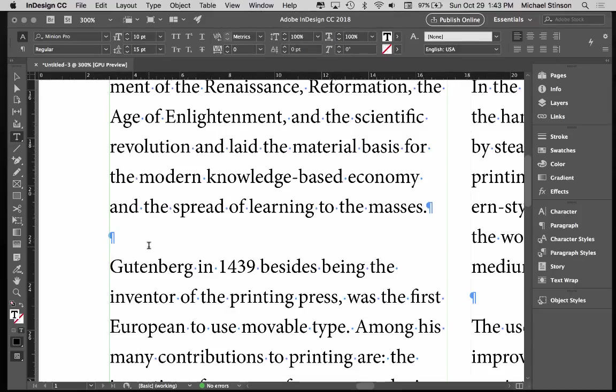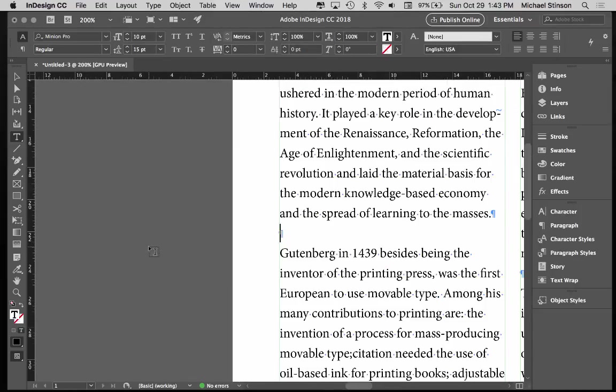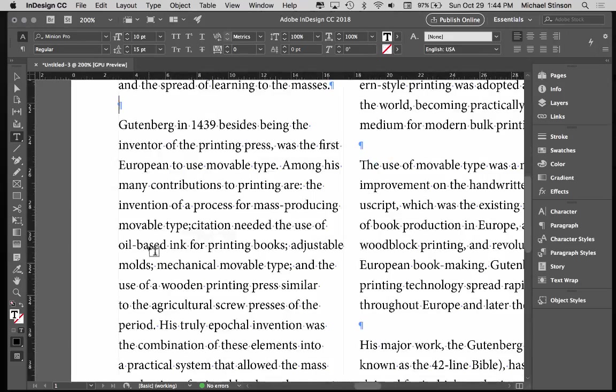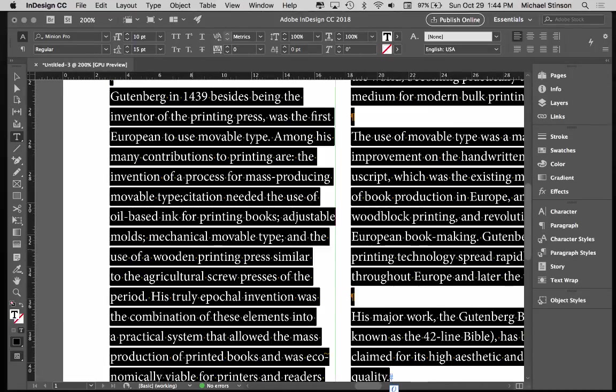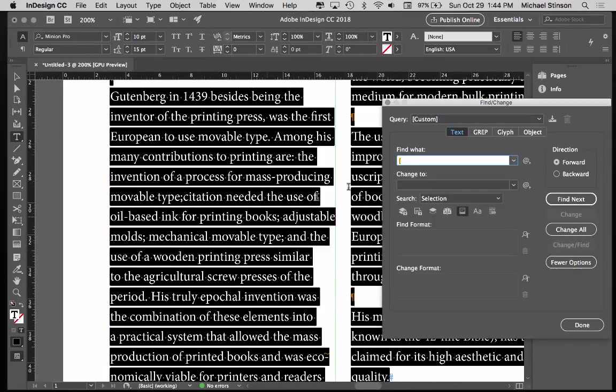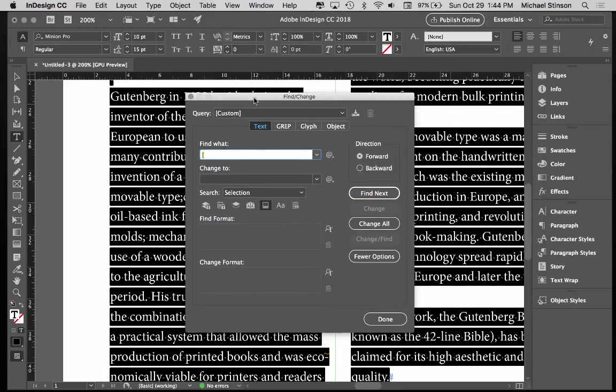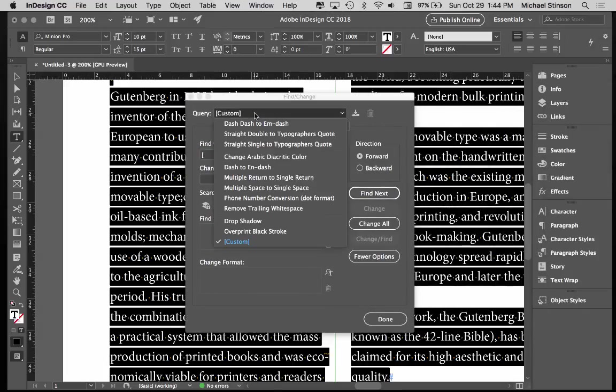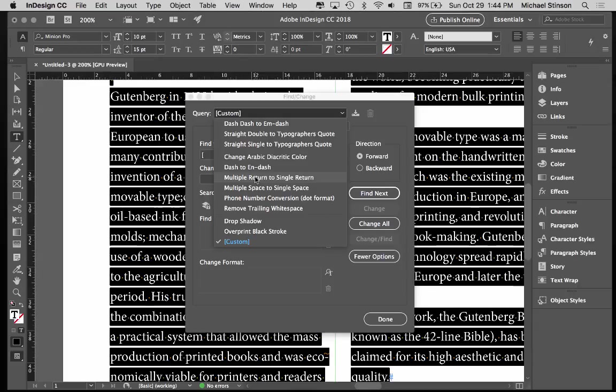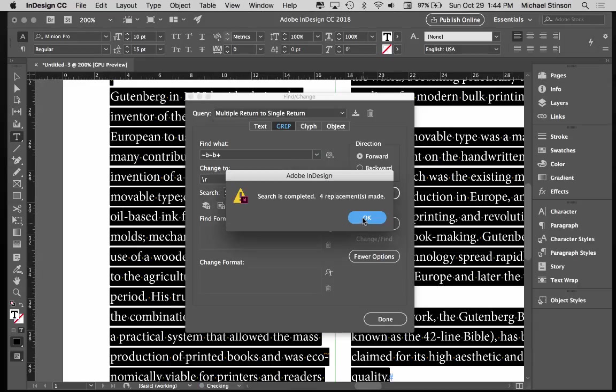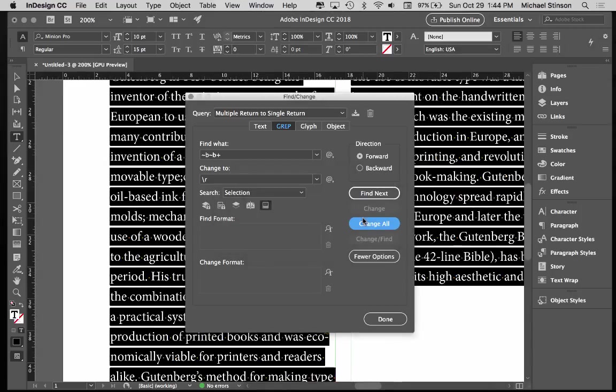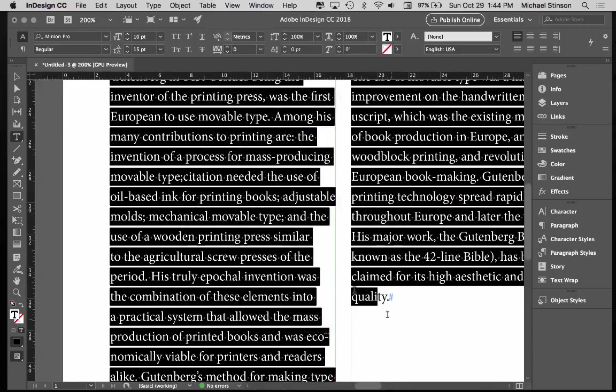So what you want to do is make sure that you scrub your content, select all of it, hit Command-F for Find and Change, and under the query here, you want to use multiple return to single return. And then hit Change All, and it says 4, and you hit OK.